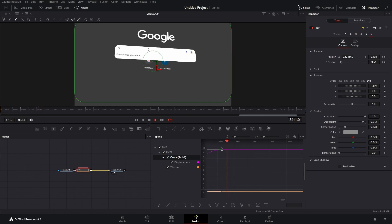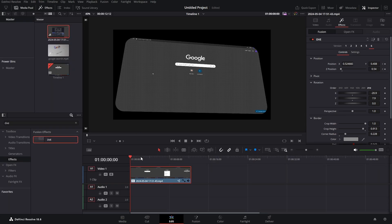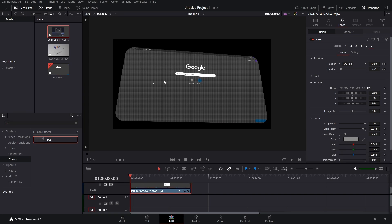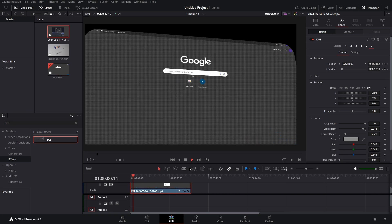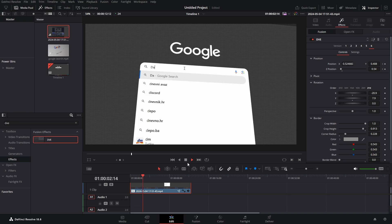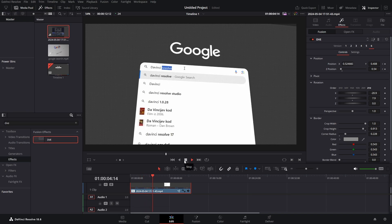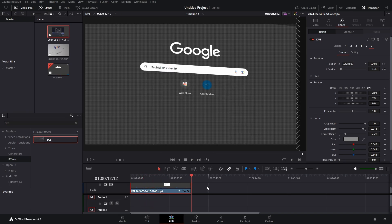And then we have something like this. Let's go back to the edit page so you can see better. Let's zoom it in a bit, and this is our final result. So that was a quick and easy way to make your footage look like it's on a screen.